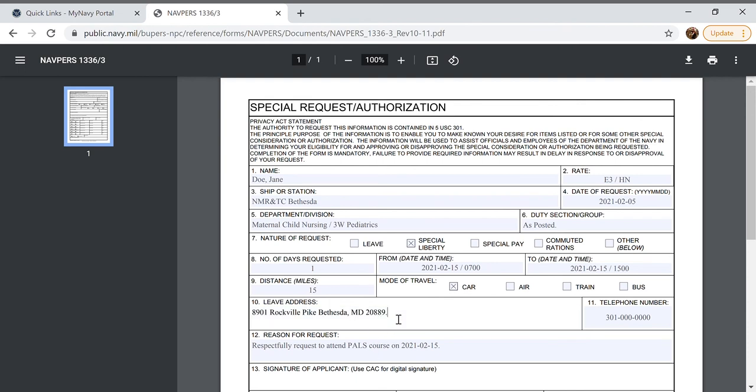You'd be changing box 10 as well for the leave address. Whatever address that you would be staying at to visit your family while they're in town you would put that address here. I'm just going to leave it for the base address so that I don't have to make one up.